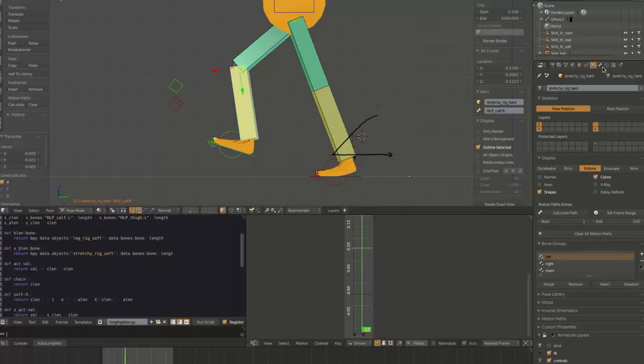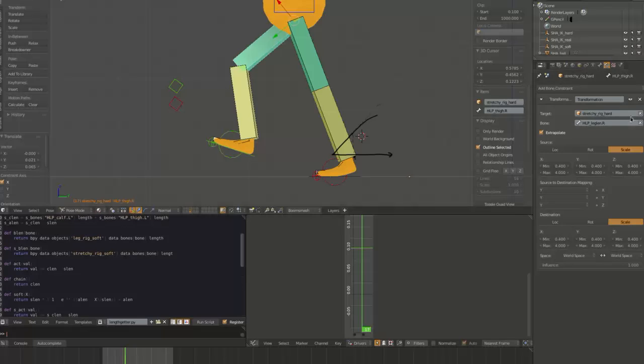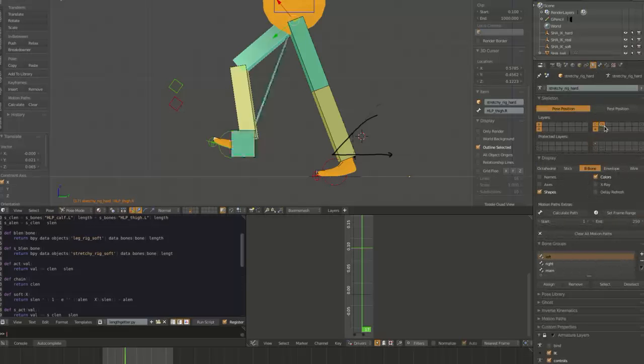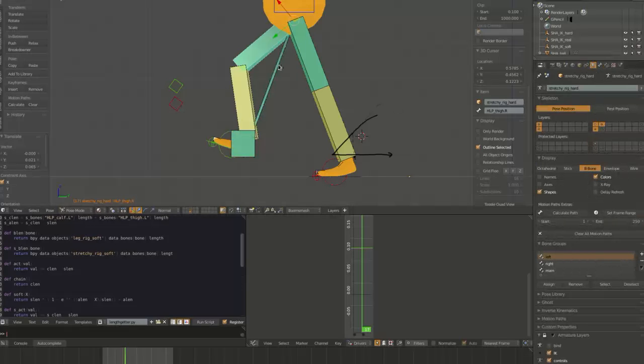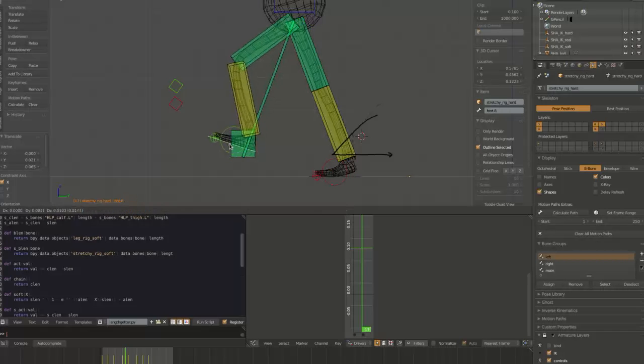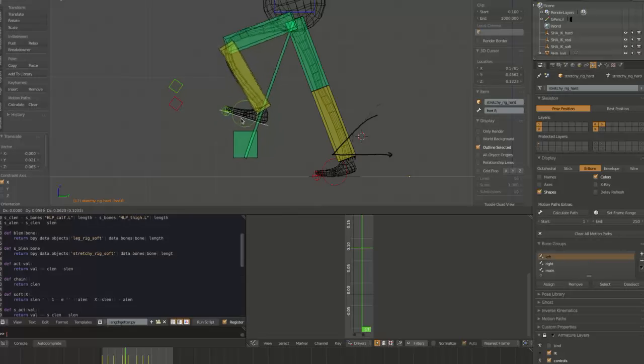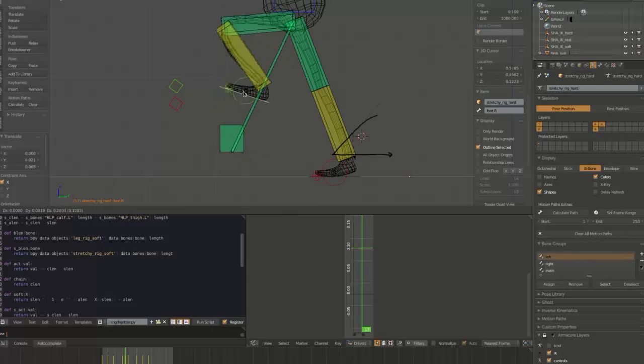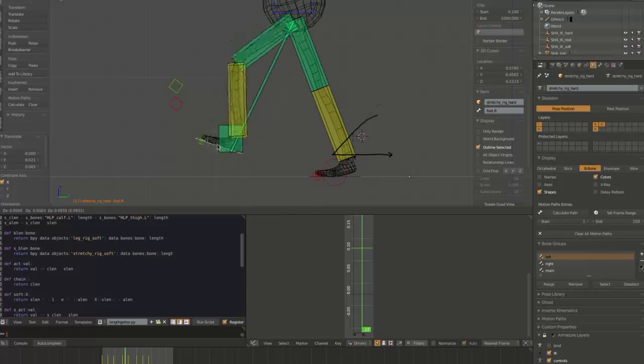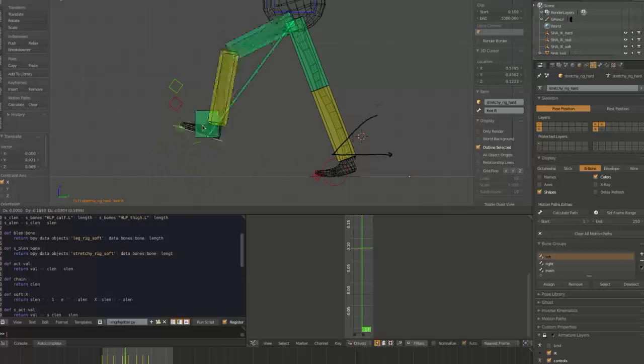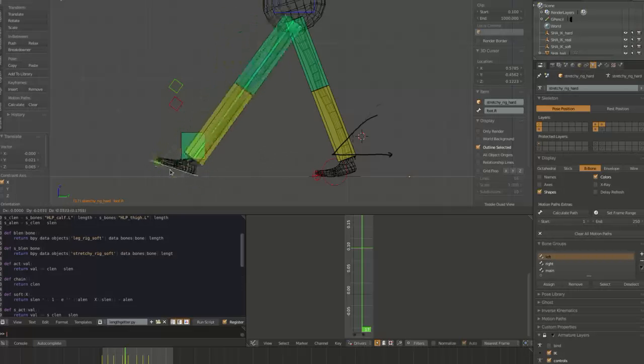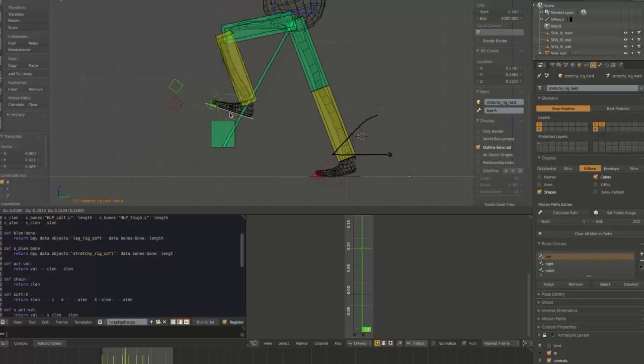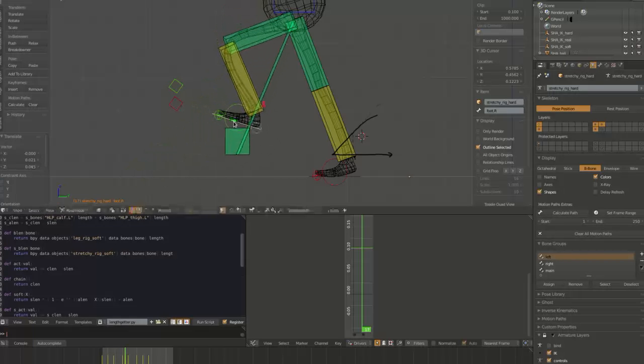Basically, the root bone in the chain has a transformation constraint. Basically, it looks at this stretcher here, which does not stretch when it's bent, but when it's straight, it does stretch. And so it just stretches the chain rather than using the stretchy IK. And it's just the way I like to do IK because it's a bit more dependable than the default stretchy IK in Blender.